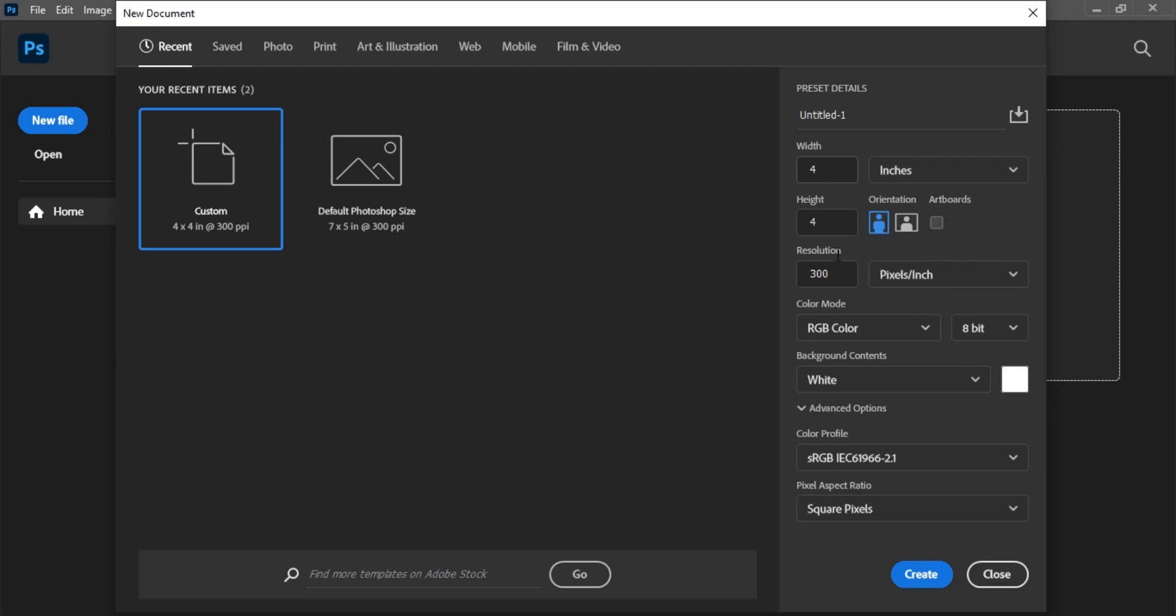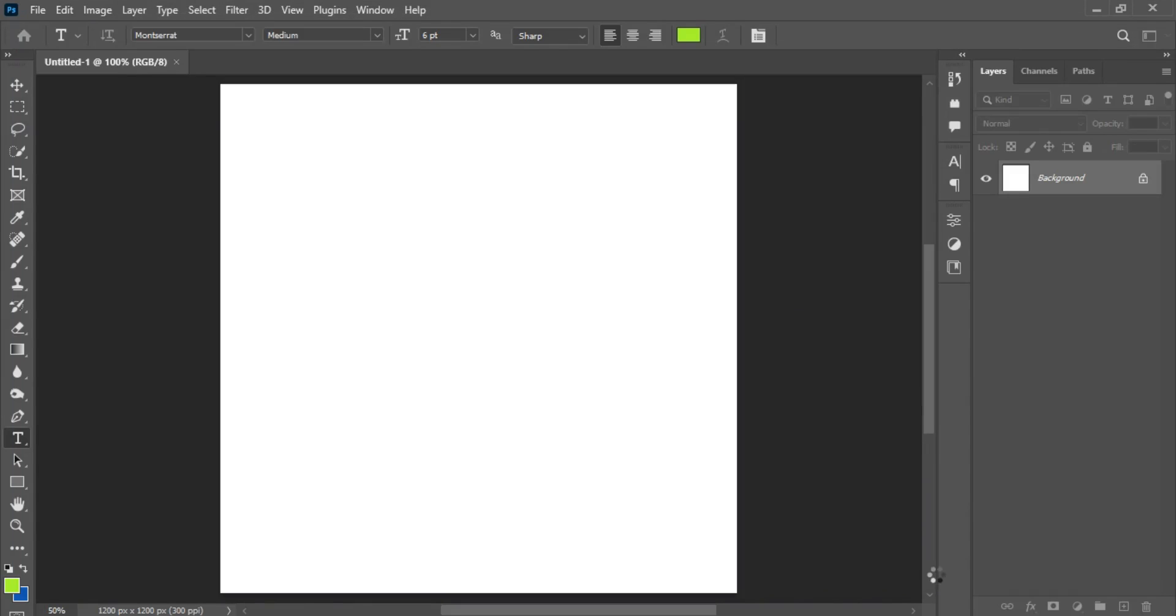Our unit of measurements is set on inches, 4 by 4 of height and width precisely. Resolution is set on 300, color mode is set on RGB. This content will be posted on social media platforms and web platforms precisely, it won't be printed. After you're done with that, click on the create button. Here we have the canvas workspace for this design.